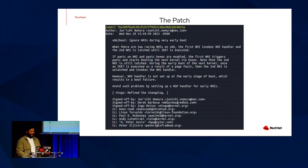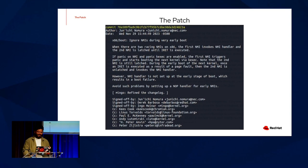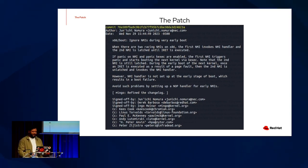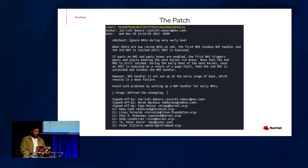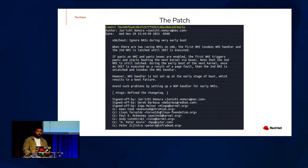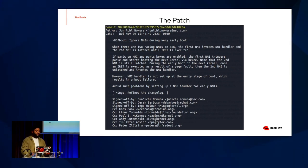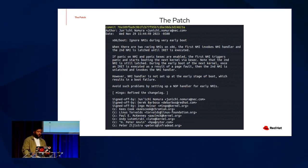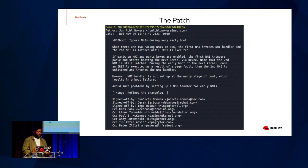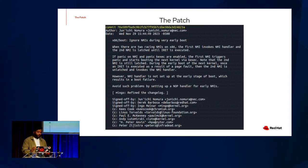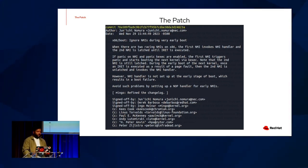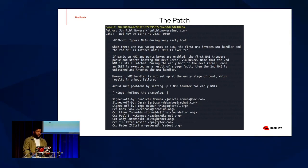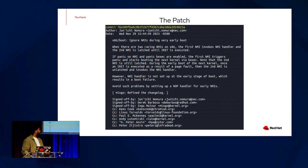And this was the content of the email. And it's an x86 NMI IRET patch. And it's pretty ironic, but let's take a look at this patch and let's read it together. Ignore NMI's during very early boot. When there are two racing NMIs on x86, the first NMI invokes the NMI handler and the second NMI is latched until IRET is executed. If panic on NMI and panic k-exec are enabled, the first NMI triggers panic and starts booting the next kernel through k-exec. The second kernel, note that the second NMI is still latched. And during very early boot of the next kernel, once an IRET is executed as a result of page fault, the second NMI is unlatched and invokes the NMI handler. However, an NMI handler is not set up at the early stage of boot, which results in a boot failure.